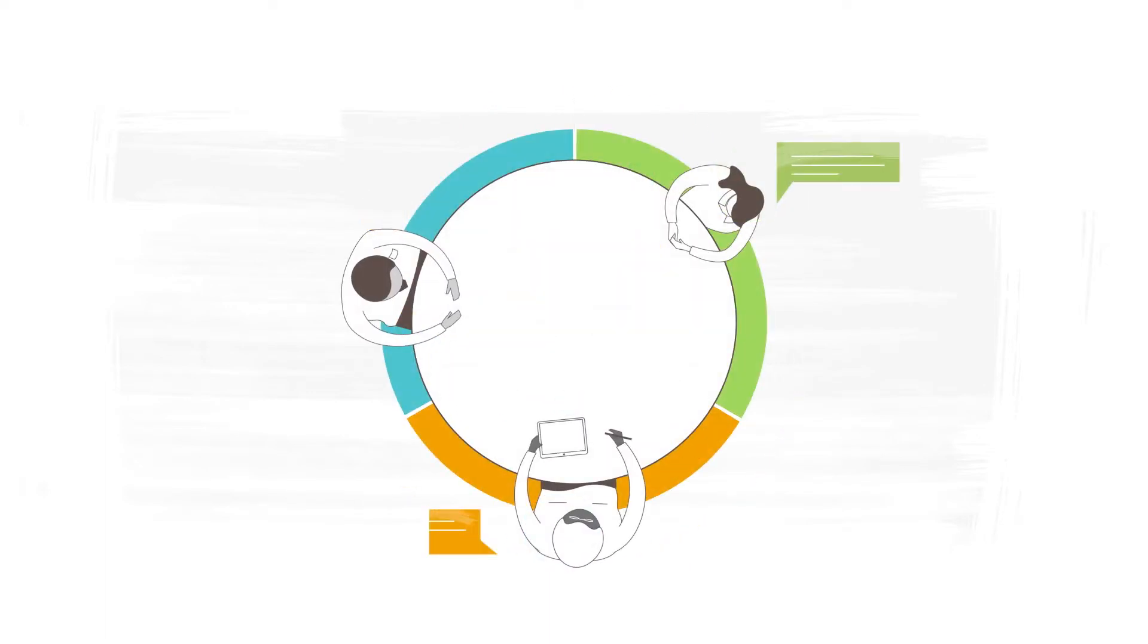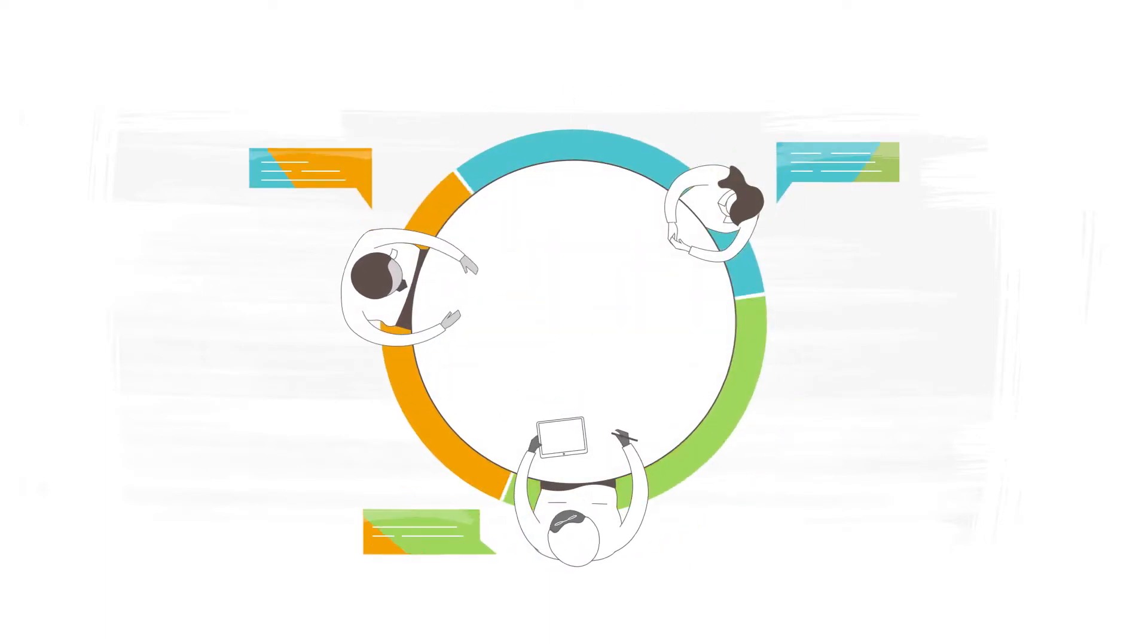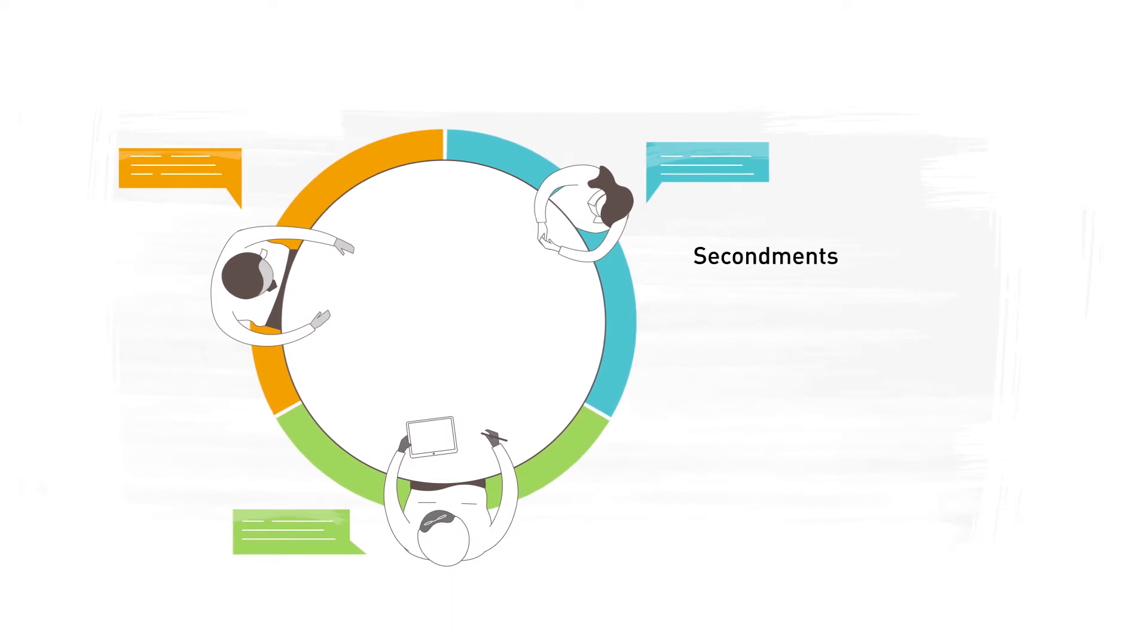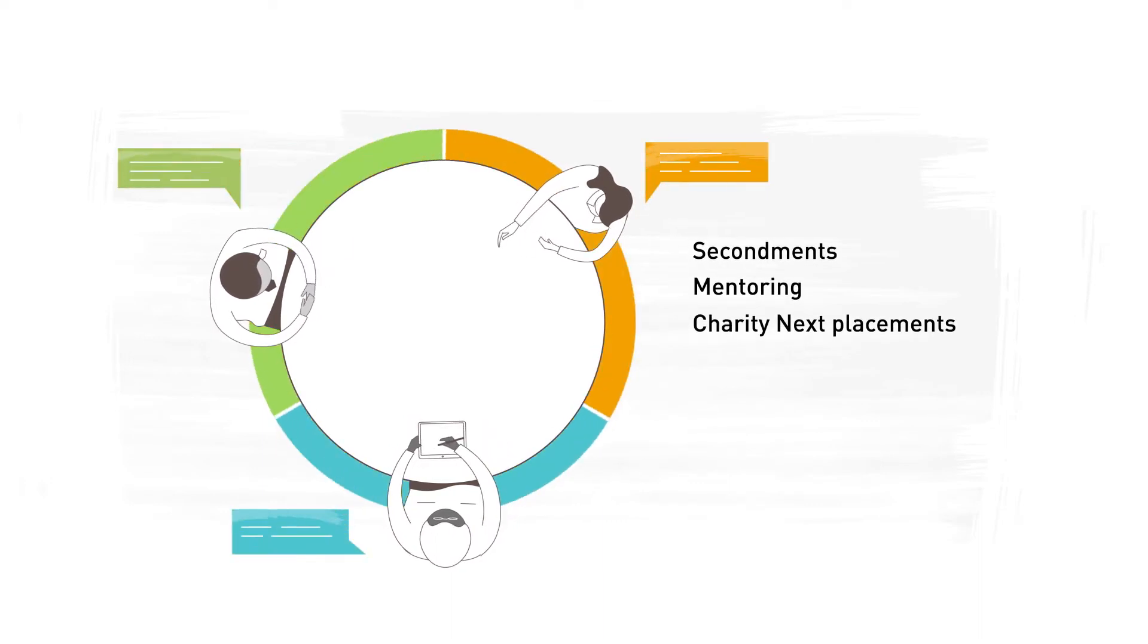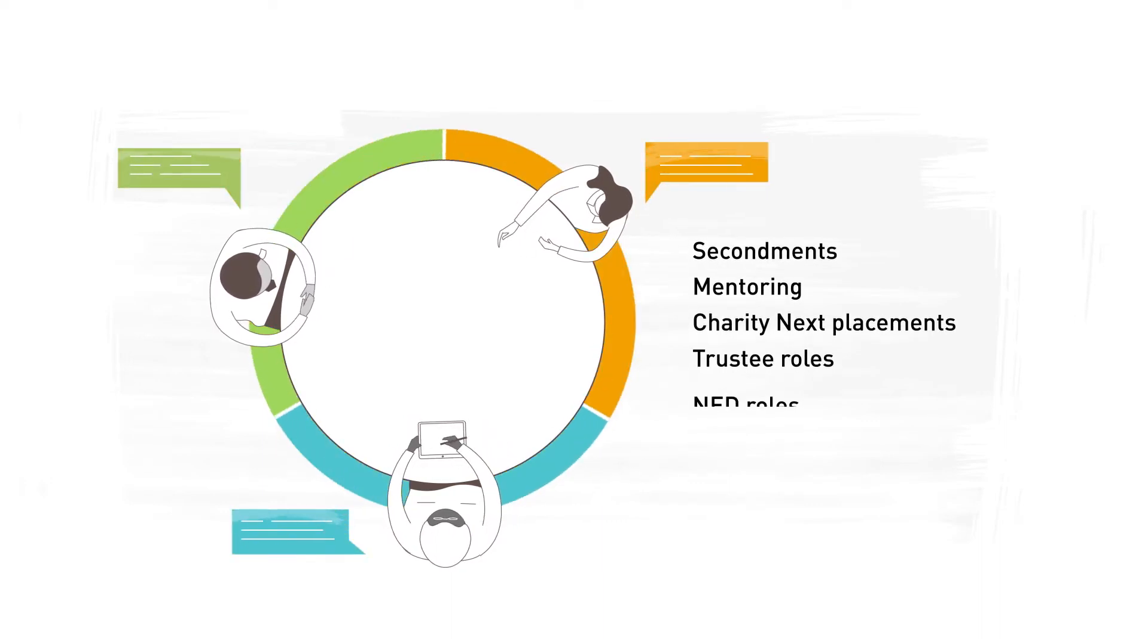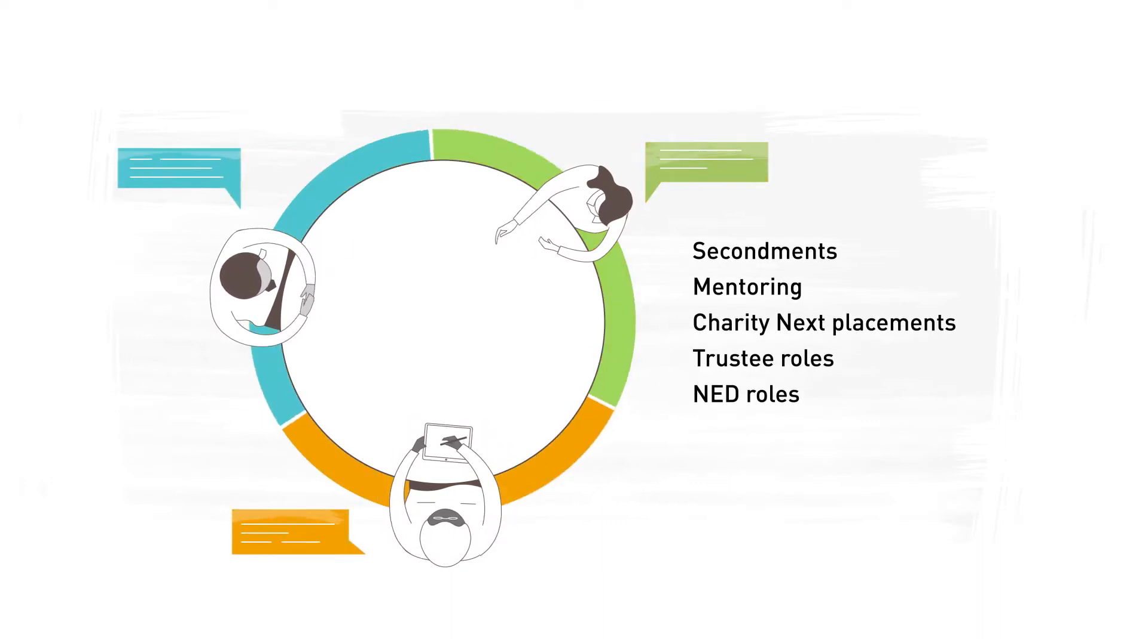And true to our secondment legacy, we continue to provide opportunities to develop your thinking and skills in another sector.